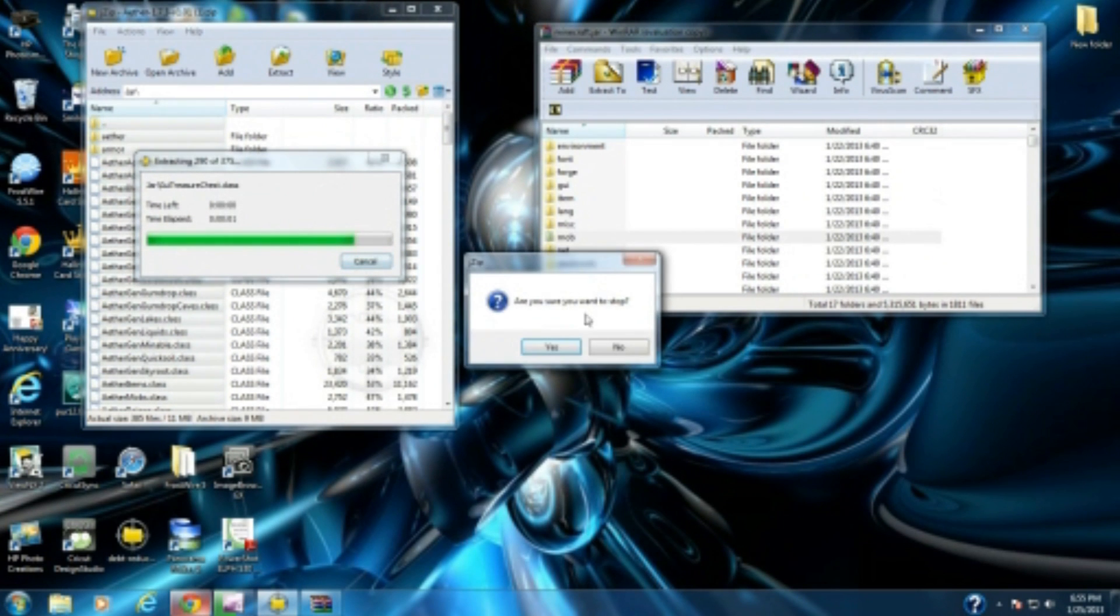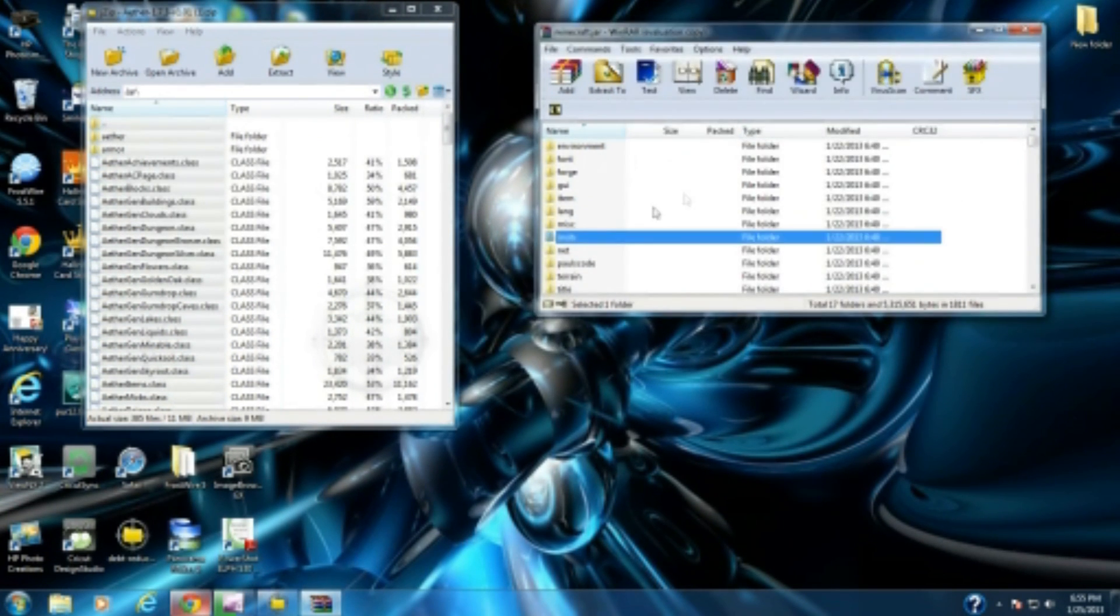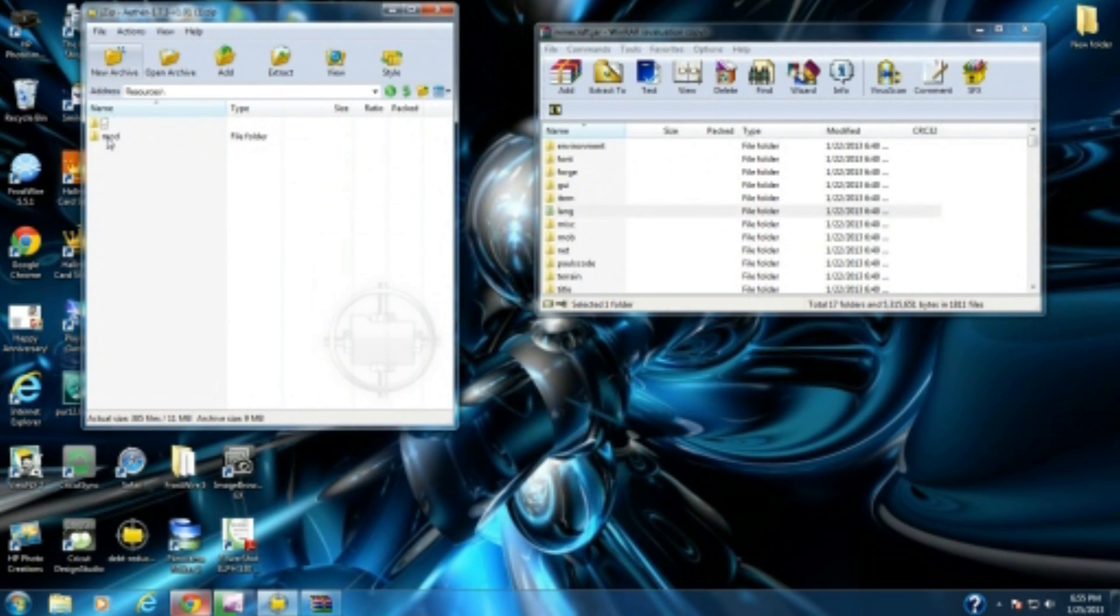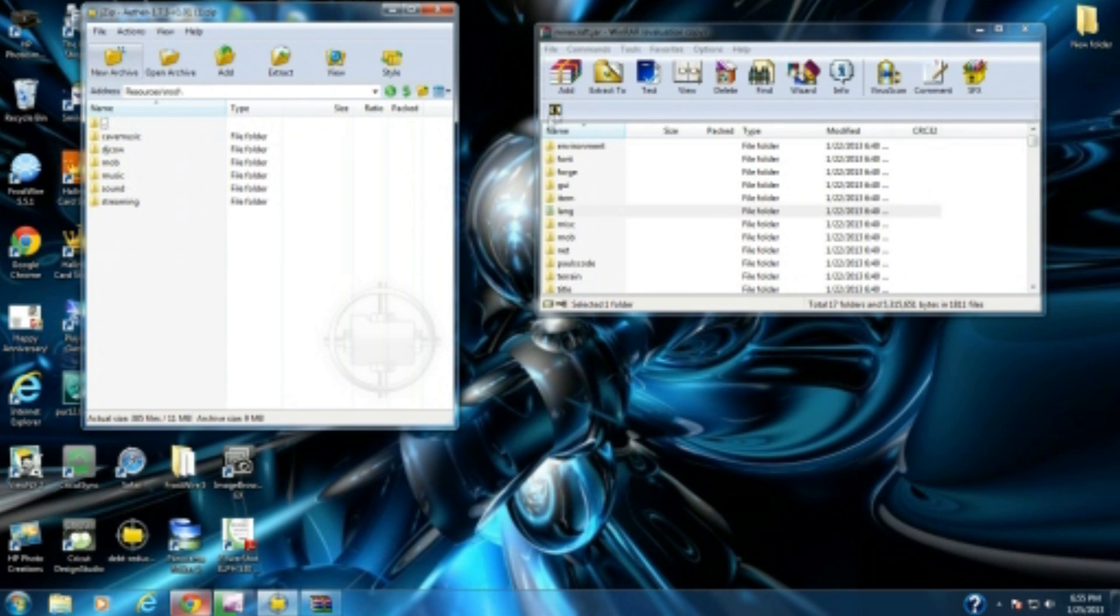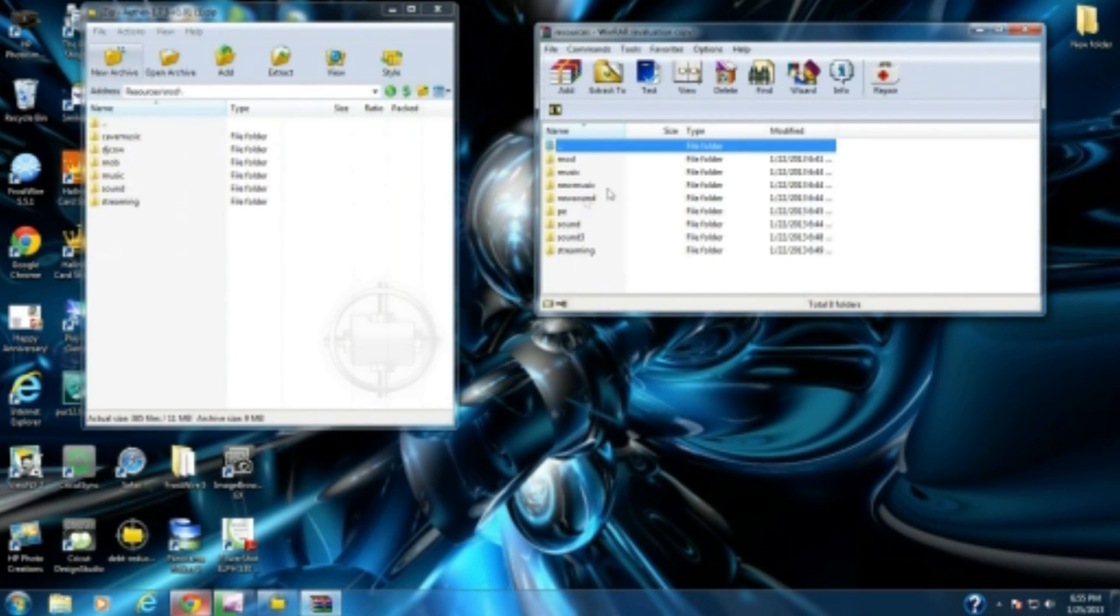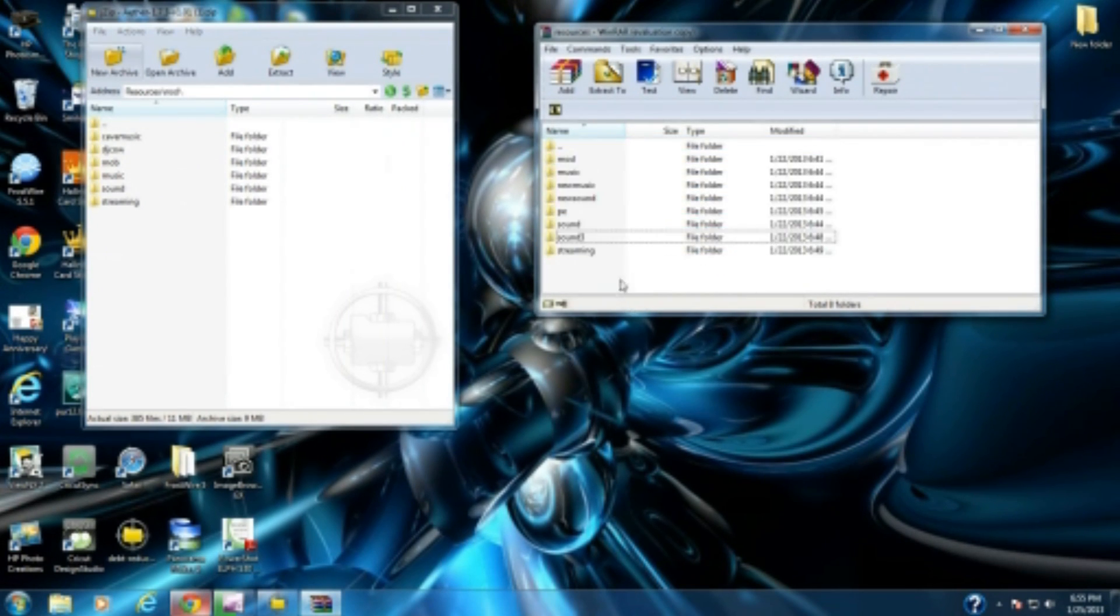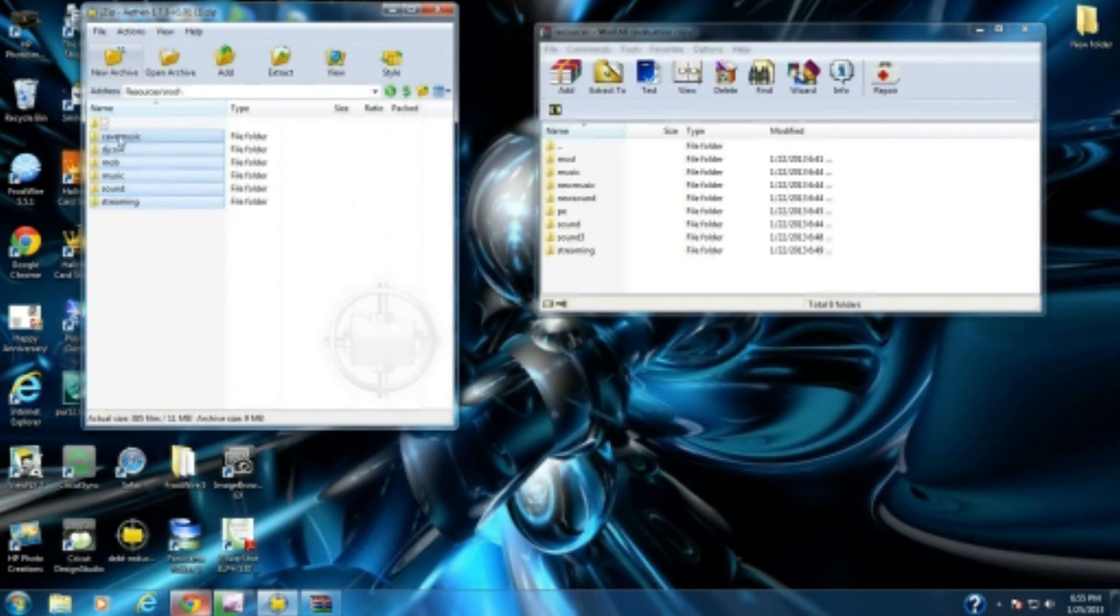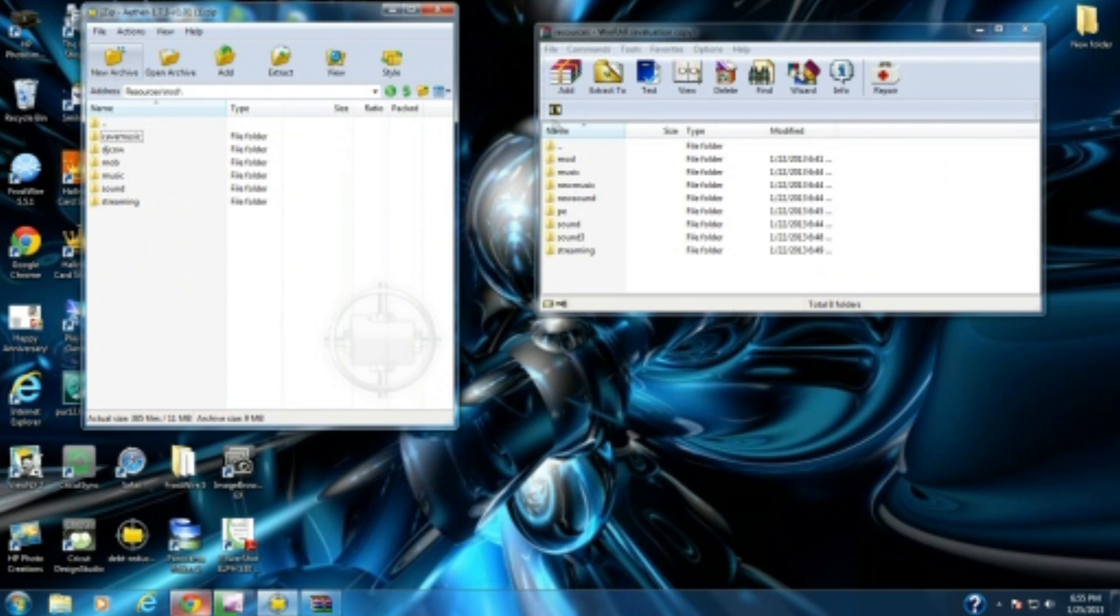I'm going to cancel it because I already have everything installed. After you're done with that, go back to your resources. You're going to see a mod folder. Open that and you'll see music files like cave music. Go back to your resources file and you're going to see sound and sound3. Don't worry about the other stuff. You're going to highlight all this and drag it right into this white area.